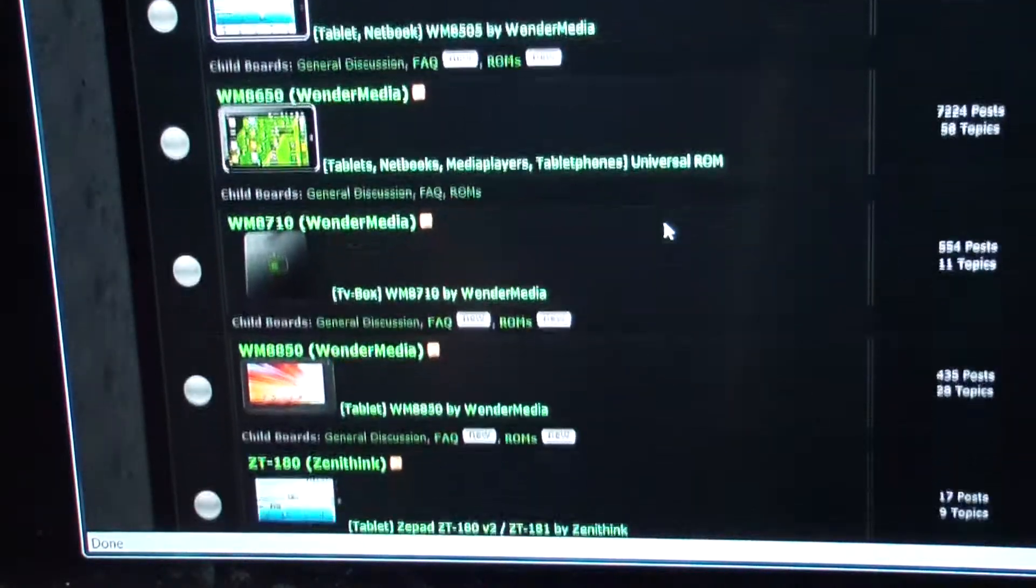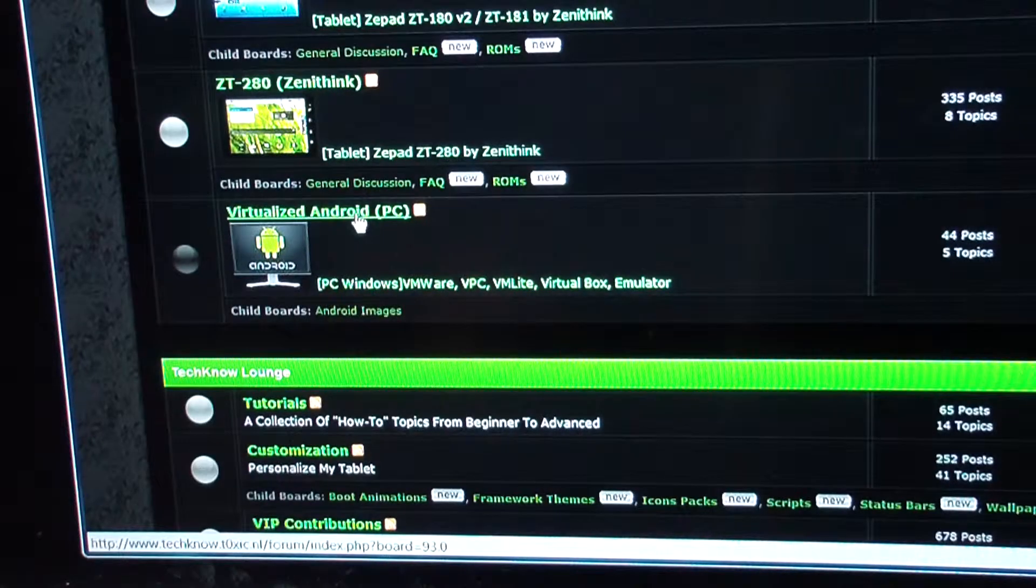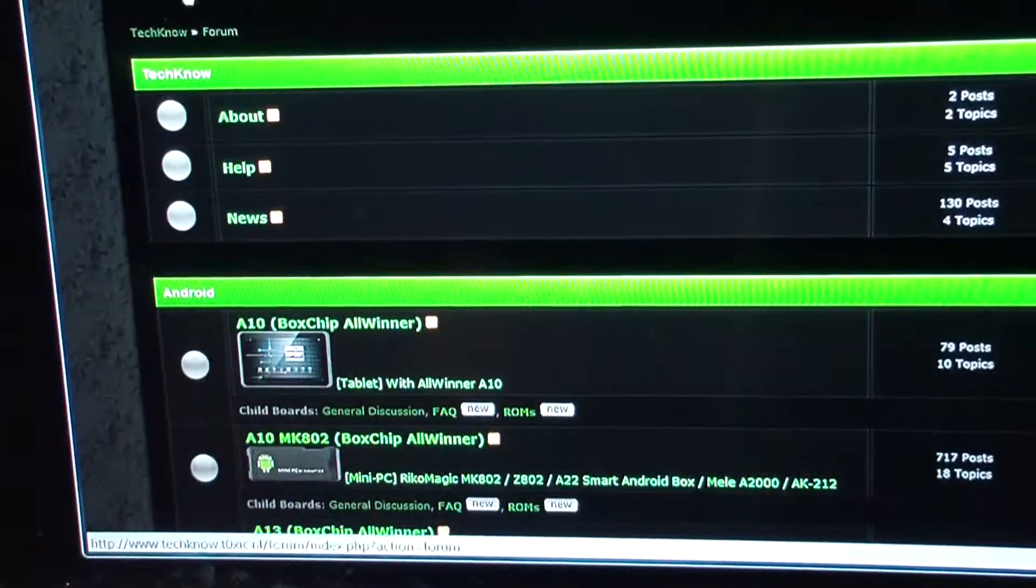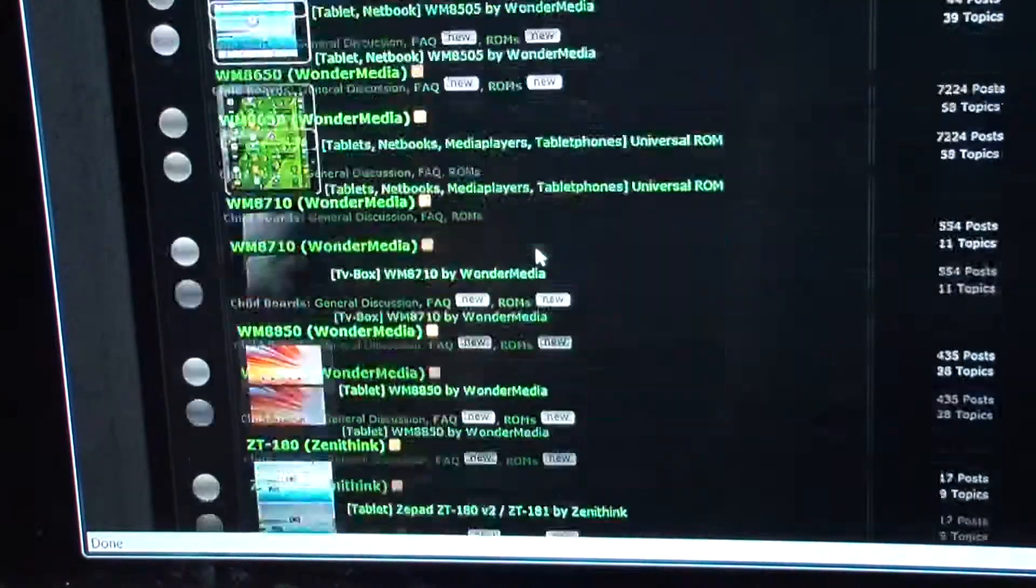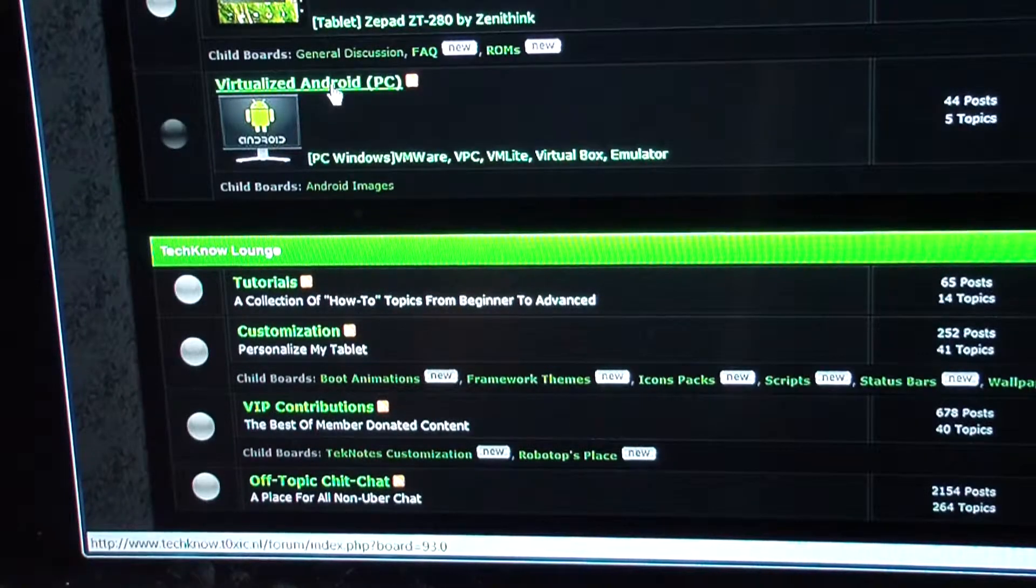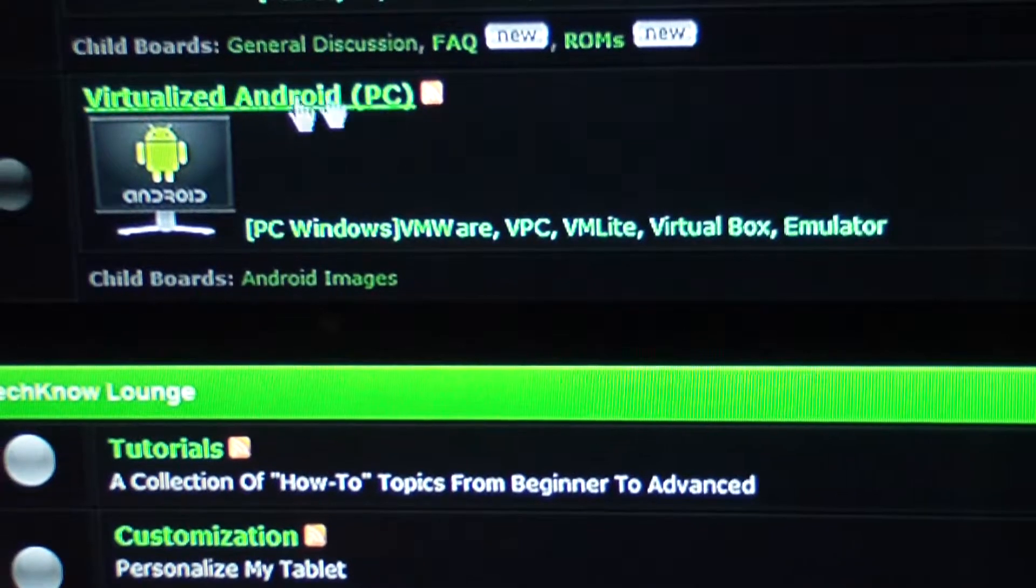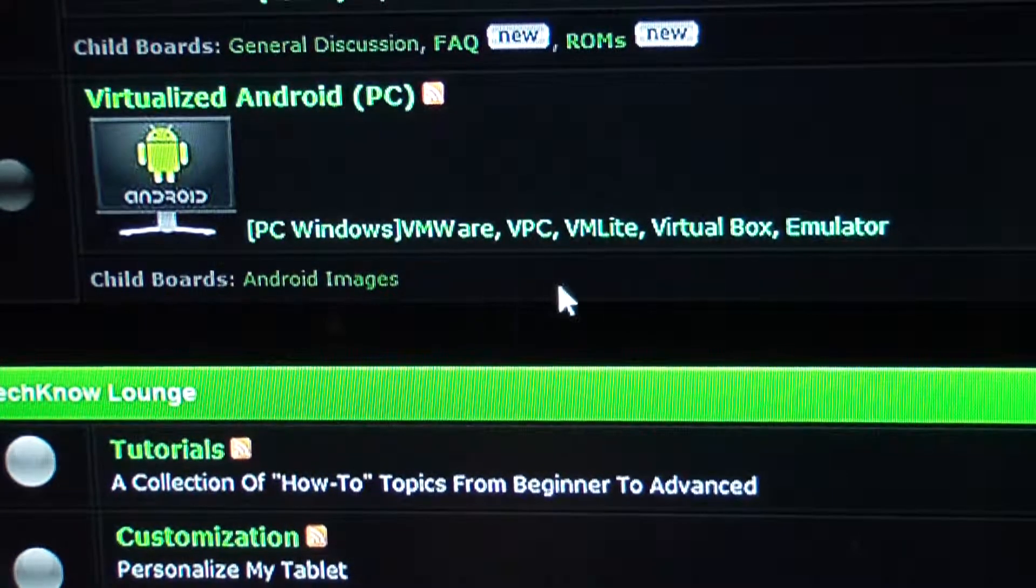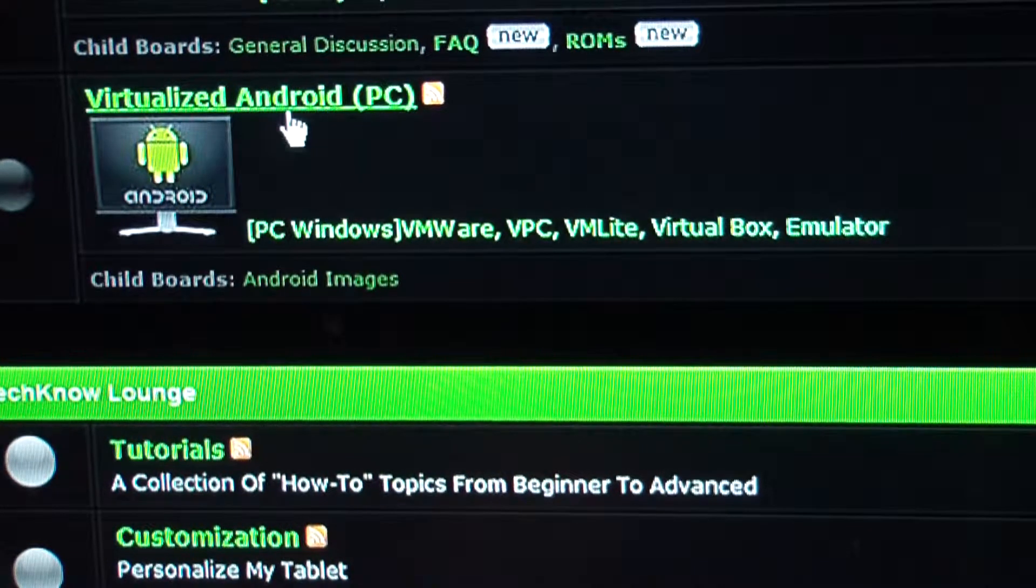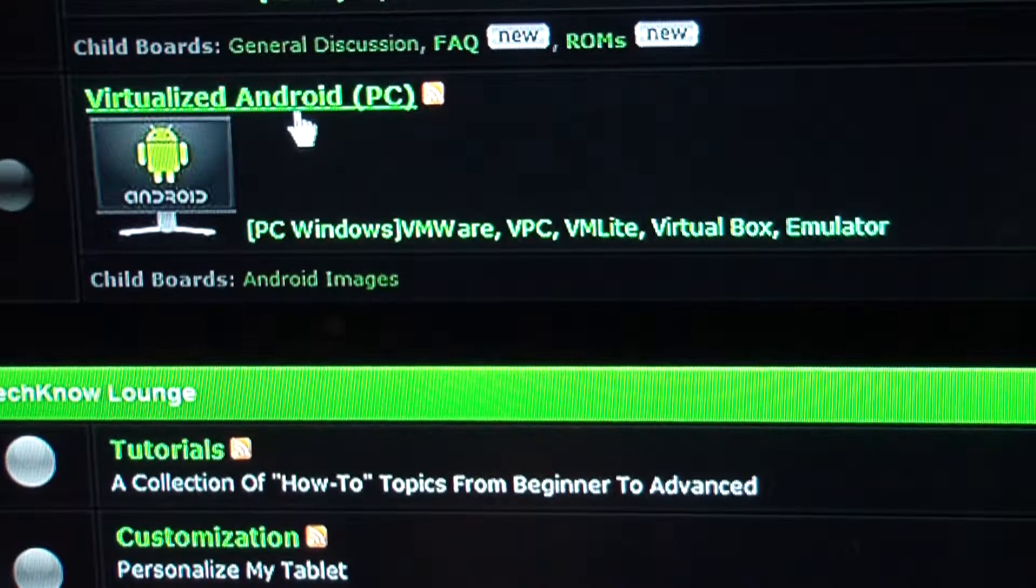Uberizer also something worth checking out. In the forum it's in the root on the bottom, virtualized Android PC, and that's what we're gonna do. As you can see it's VMware, VPC, VM Lite, VirtualBox emulator, and I'm gonna show you the VirtualBox edition.